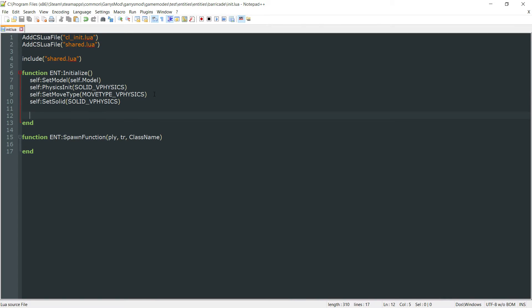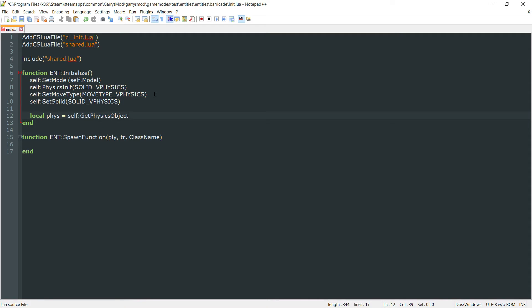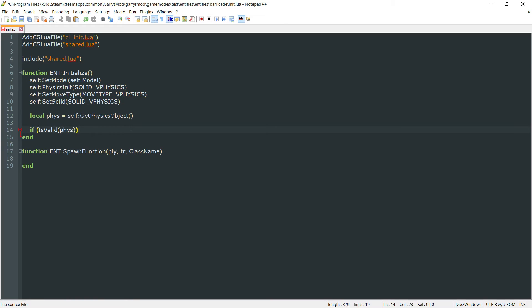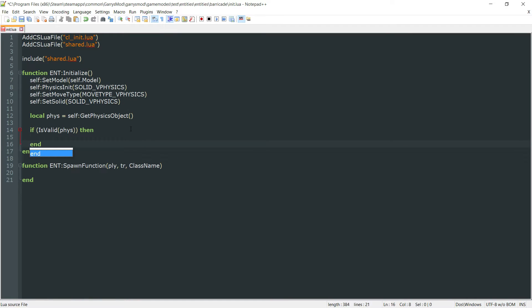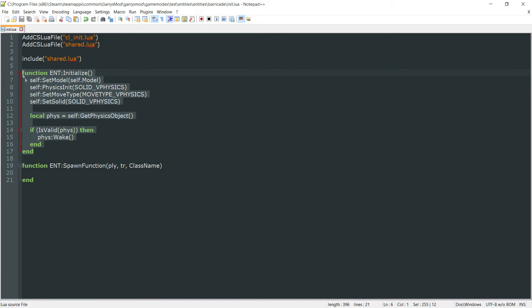Next thing we want to do is we want to go ahead and get a physics object and store that in a variable. And we'll call it local phys equals self colon get physics object. And now with this physics object, what we can do is check if is valid. So if this physics object is valid, then we want to go ahead and wake it up. So phys colon wake. And that right there is all that we need for the initialize function.